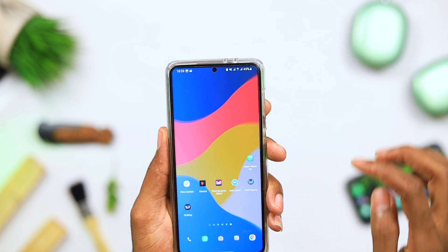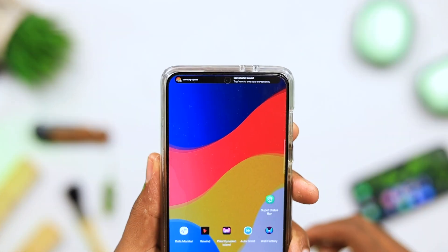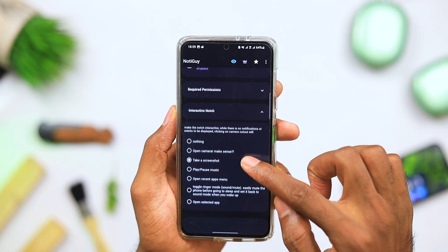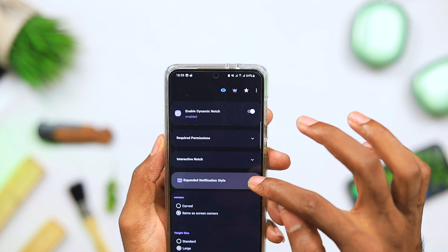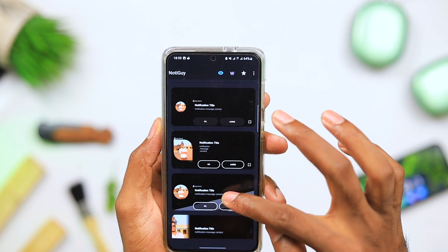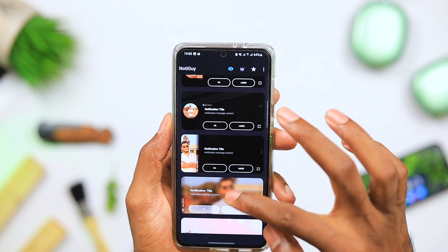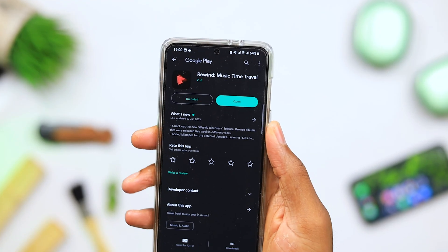The next application is like the dynamic island but lets you interact with your hole-punch display. For instance, you can take a screenshot just by tapping on the hole punch. It still serves as a dynamic island, giving you notification alerts for messages. In the application, you can change how you want your notifications to look. One thing to note: tapping the hole punch will make your camera lens smudgy, so you may need to wipe it before taking a selfie.